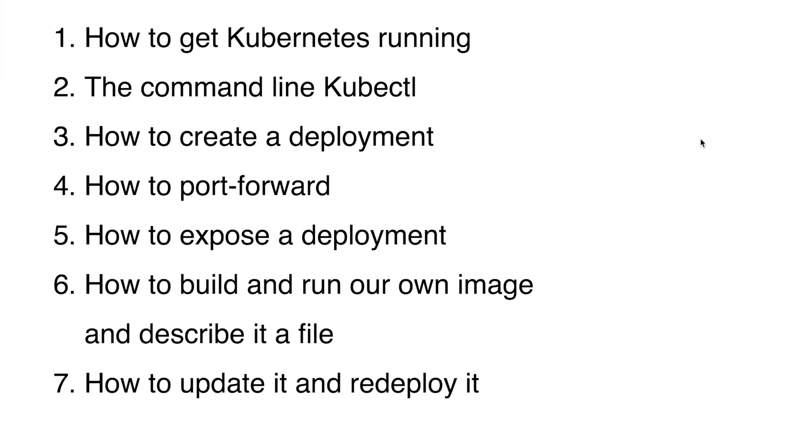Then we port forwarded to a container and saw it in our browser, then we exposed the deployment to a NodePort. Then we built and ran our own Docker image and described it in a deployment.yaml file. Lastly we updated and redeployed and saw the updated build in our browser. This is a really interesting topic so in the next video I'm going to try to do it in the cloud. Also left a blog post in the description where you can find all the details on how to do this on your own. Basically thank you for watching and see you next time.